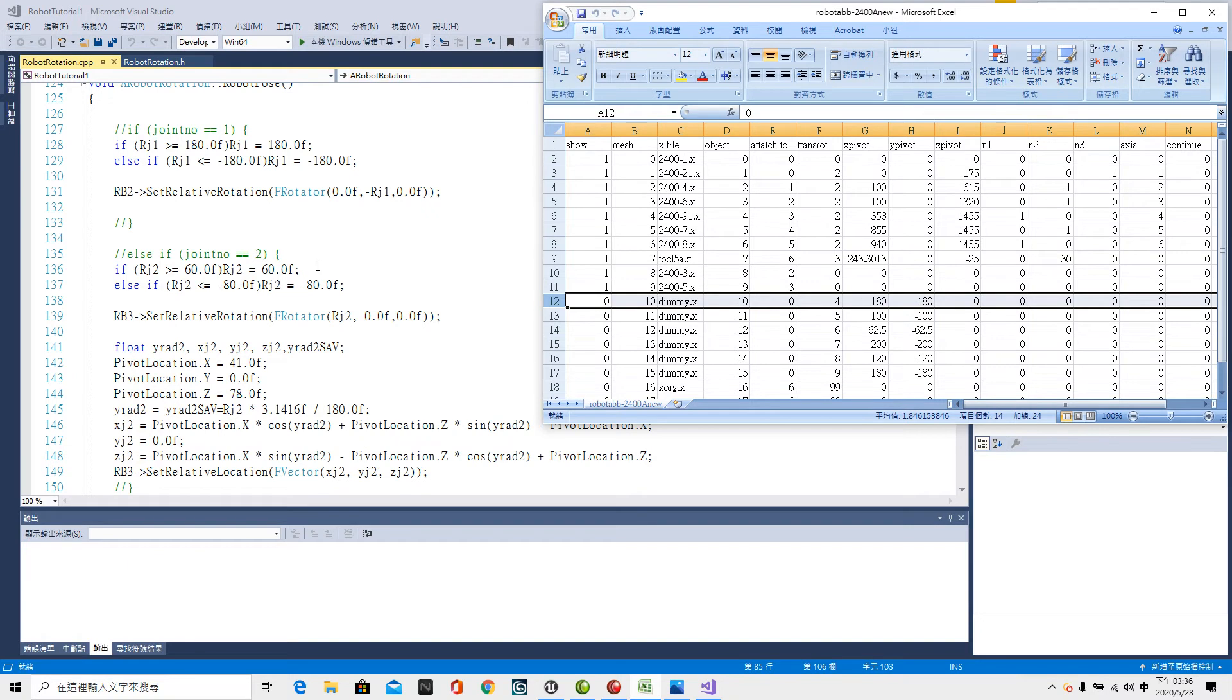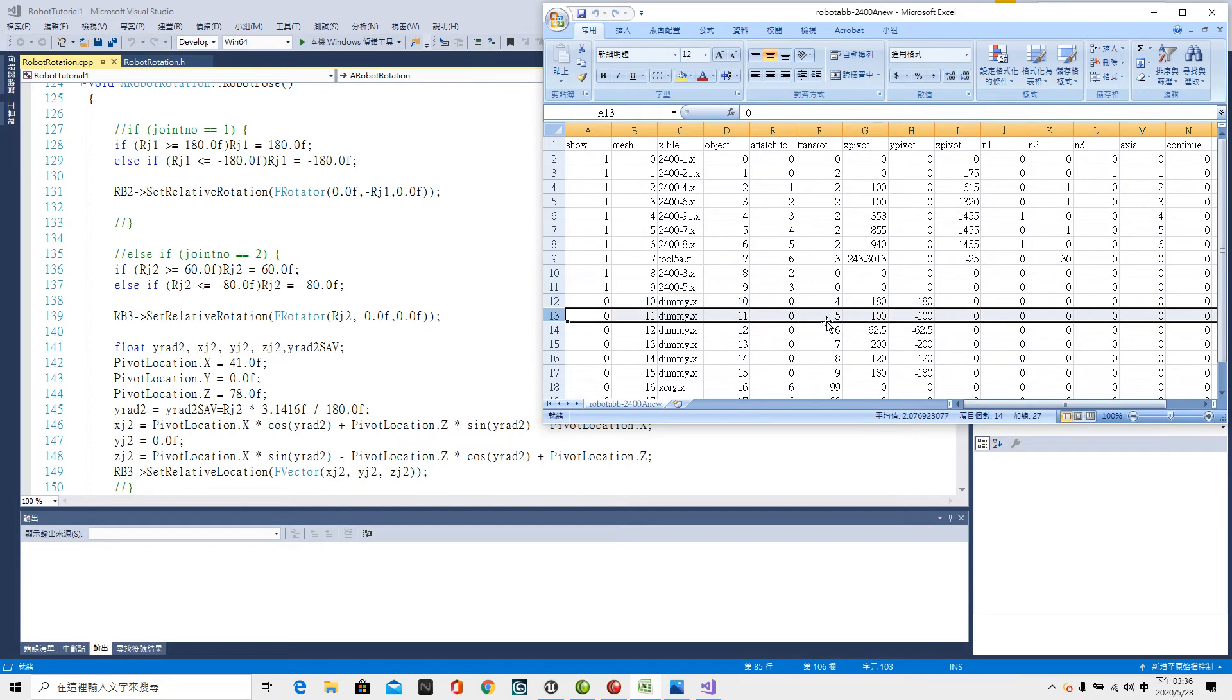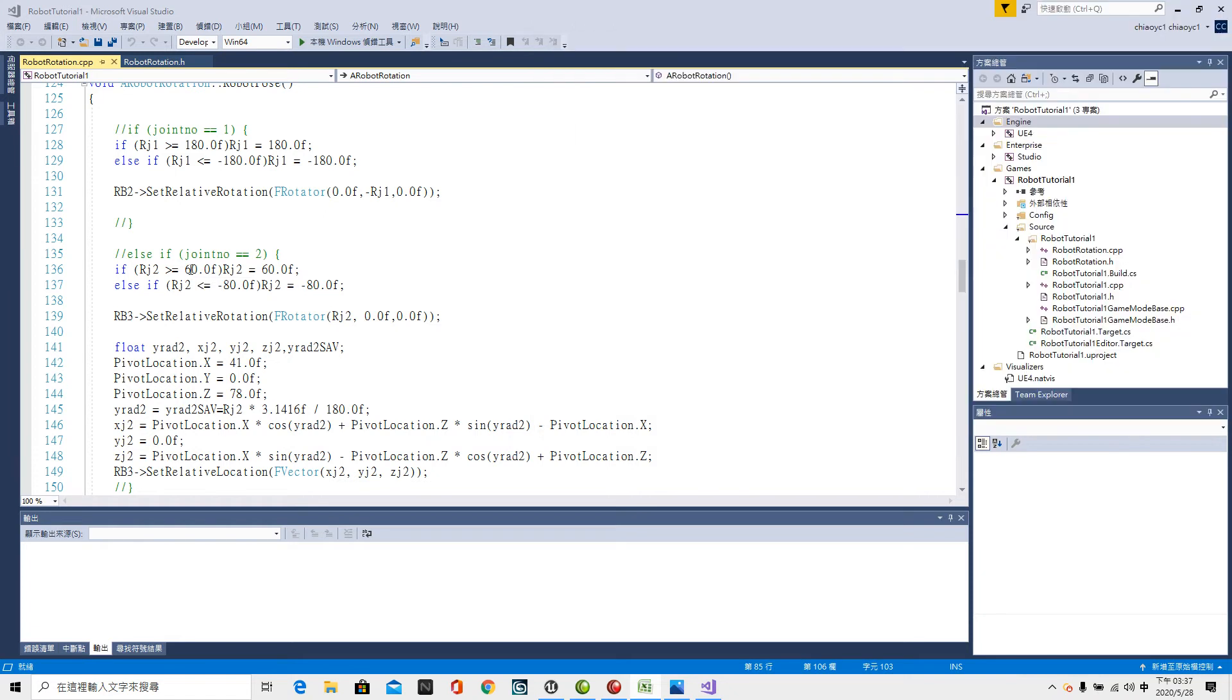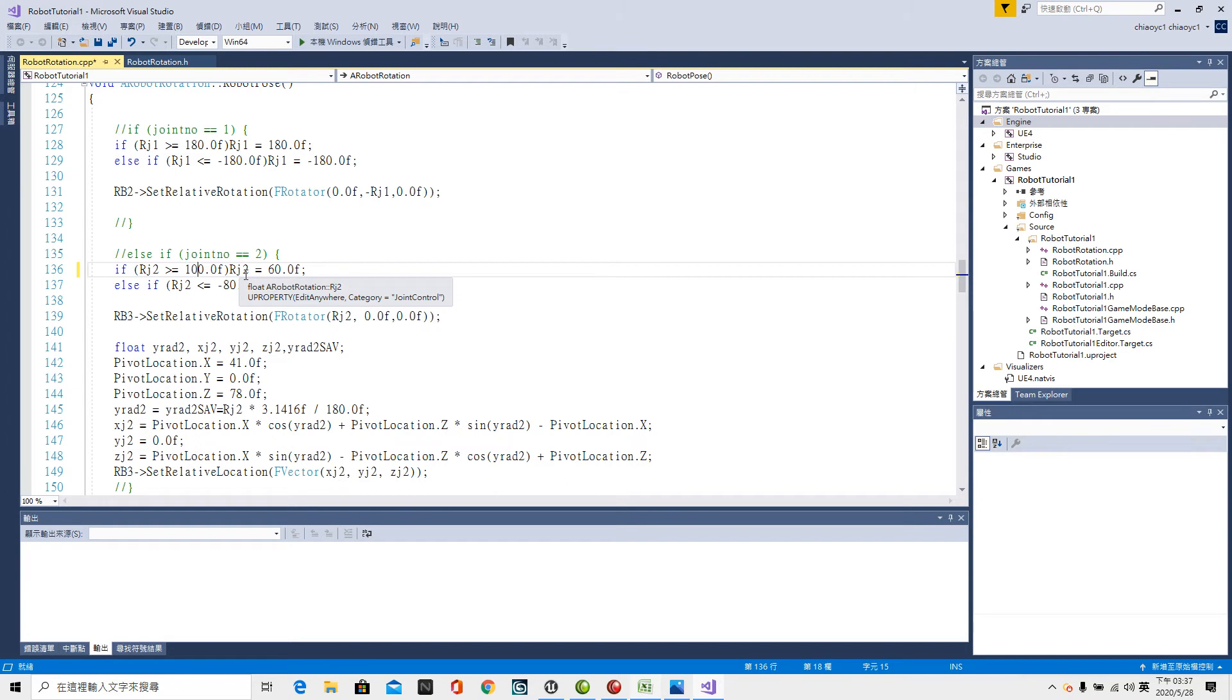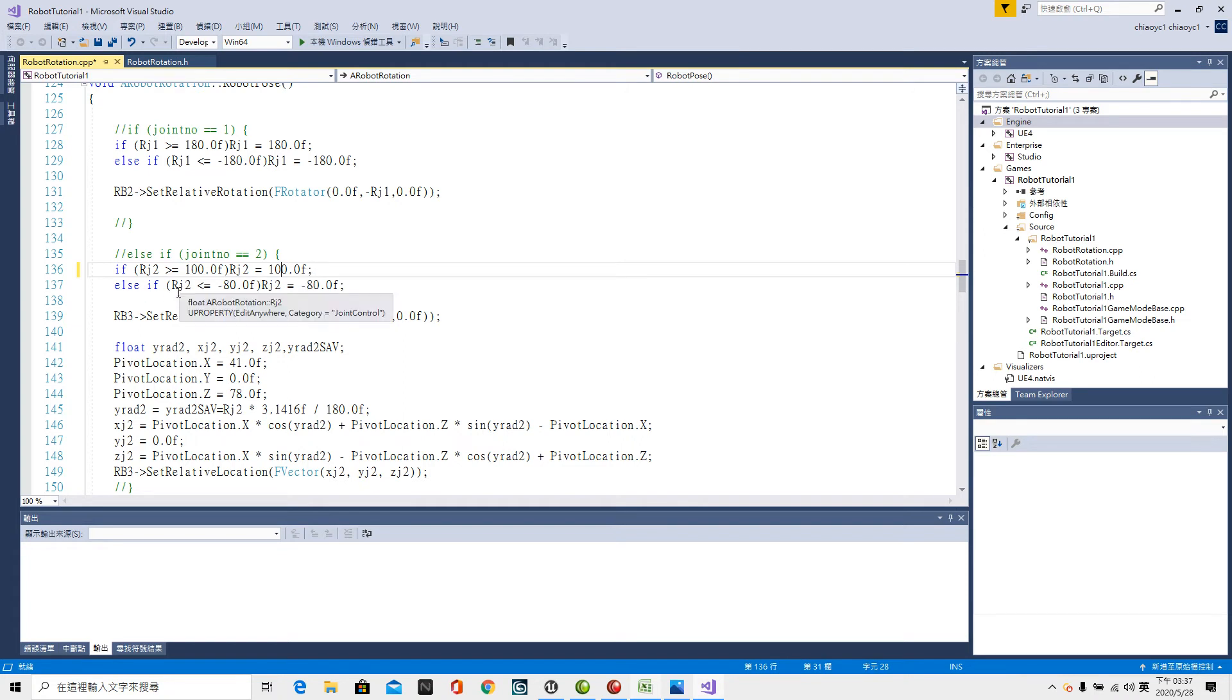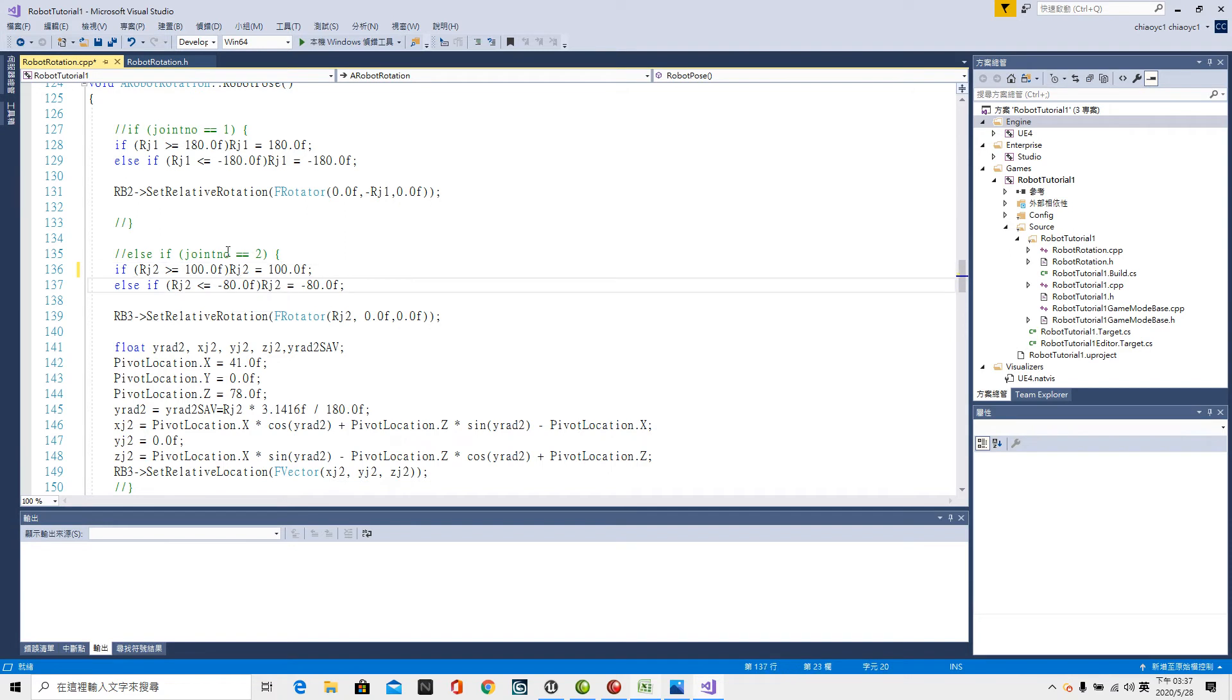Then the second 2 plus 3 makes 5. Upper limit 100, lower limit minus 100. So Rj2 greater or equal to 100.0f semicolon. As if bracket Rj2 lower or equal to minus 100.0f.